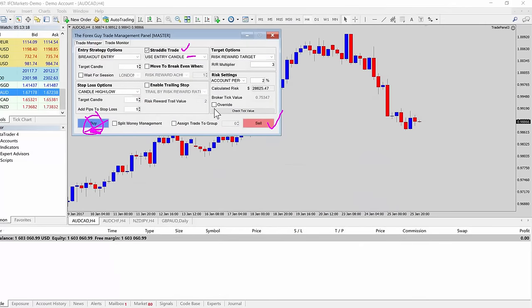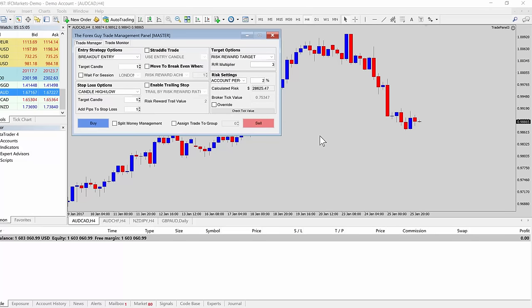I'll show you how to set up the classic straddle trade, where you would do the news event-esque breakout, where you would set a buy order and a sell order, and wait for one of them to be triggered. So you wouldn't actually use the straddle trading options here — I would just use the OCO functionality. If you're not sure about the OCO functionality, go back to the previous video in the playlist and you'll be able to learn all about it.